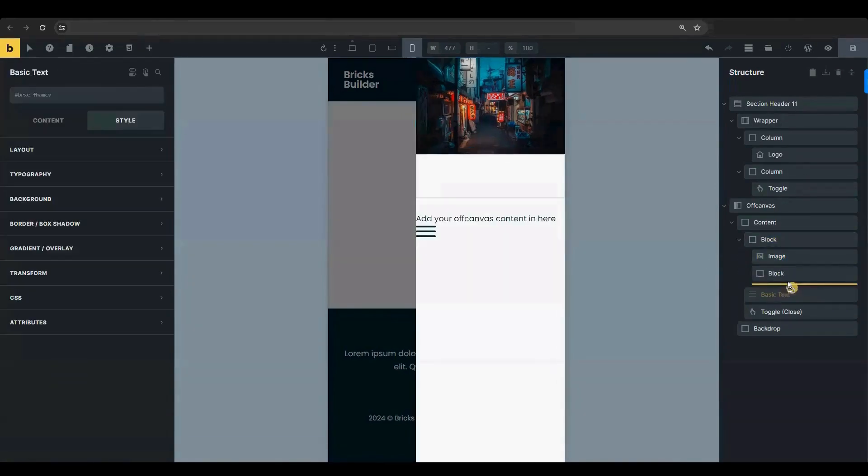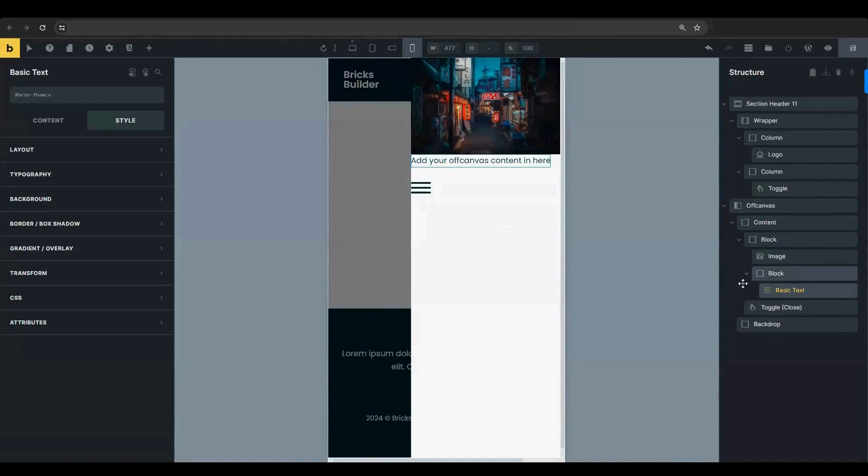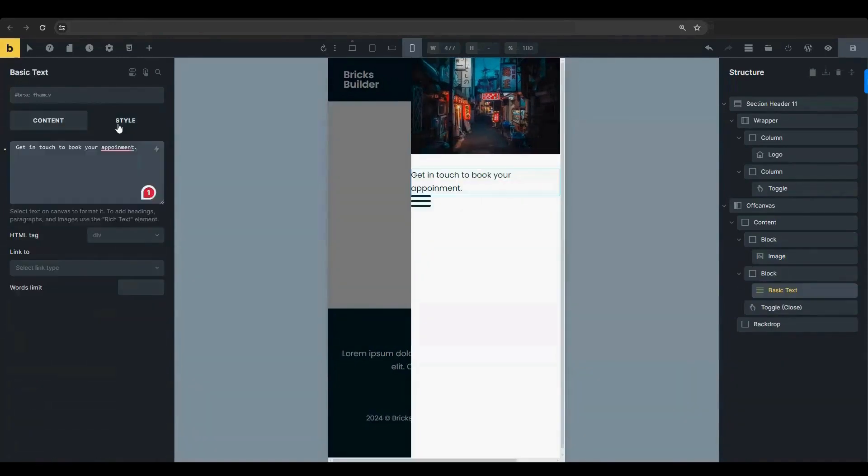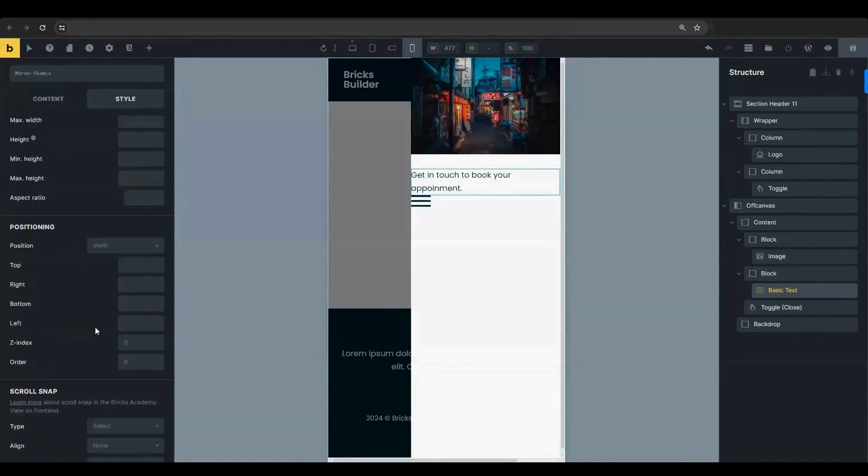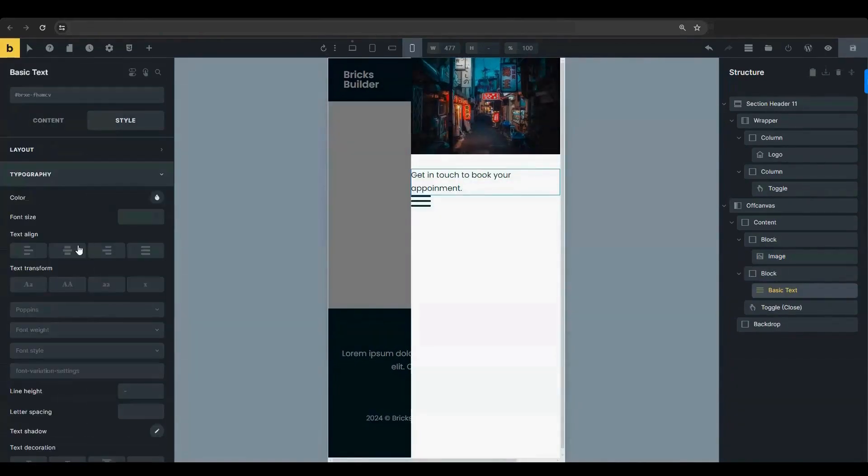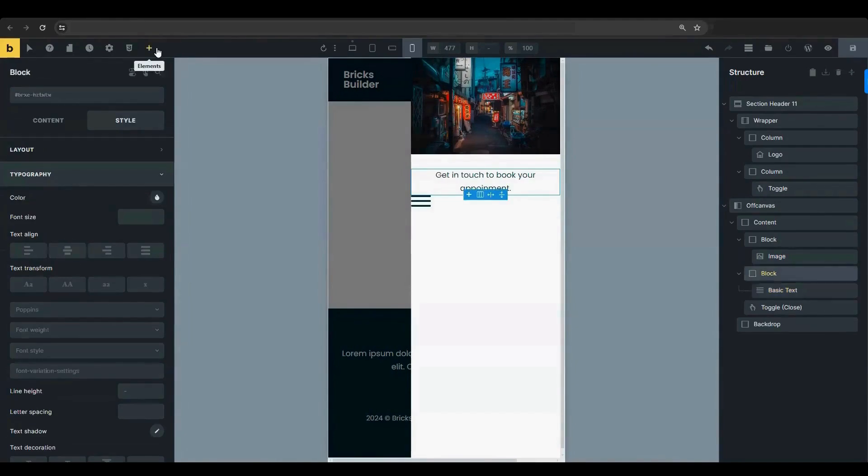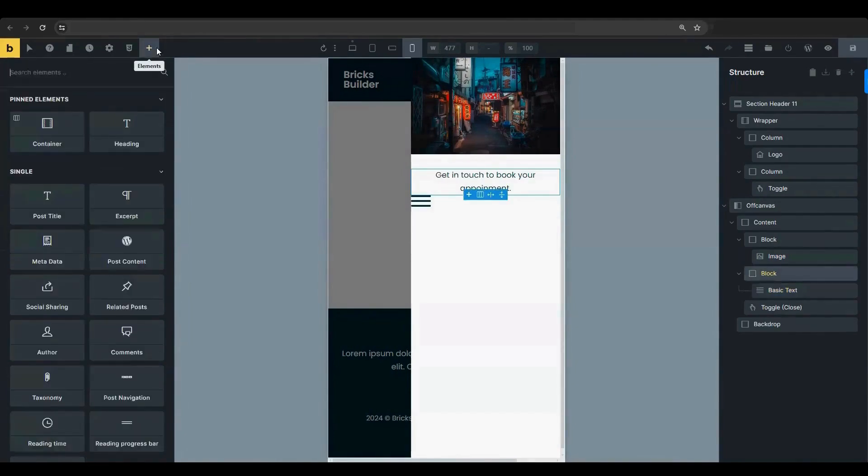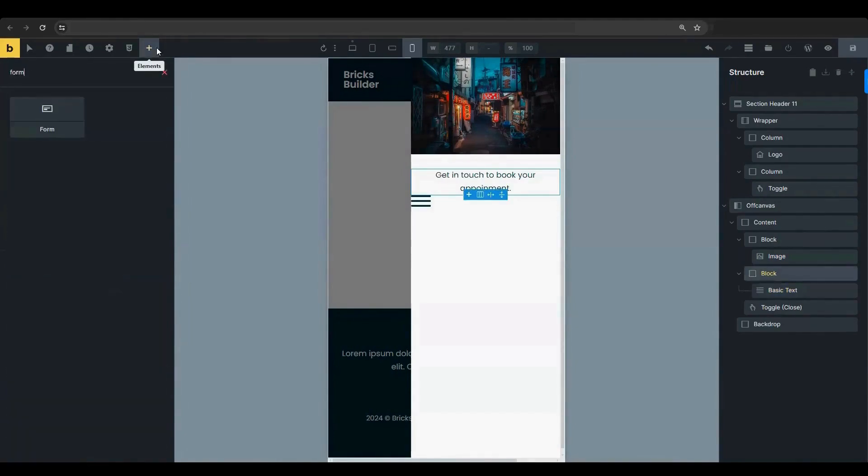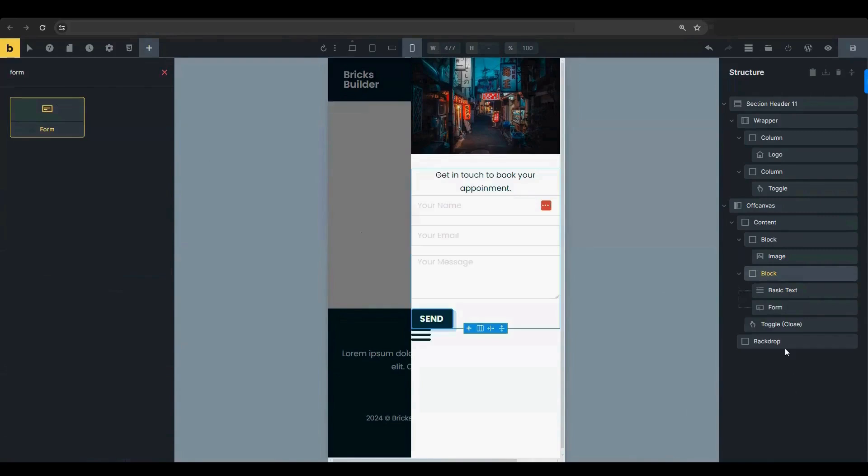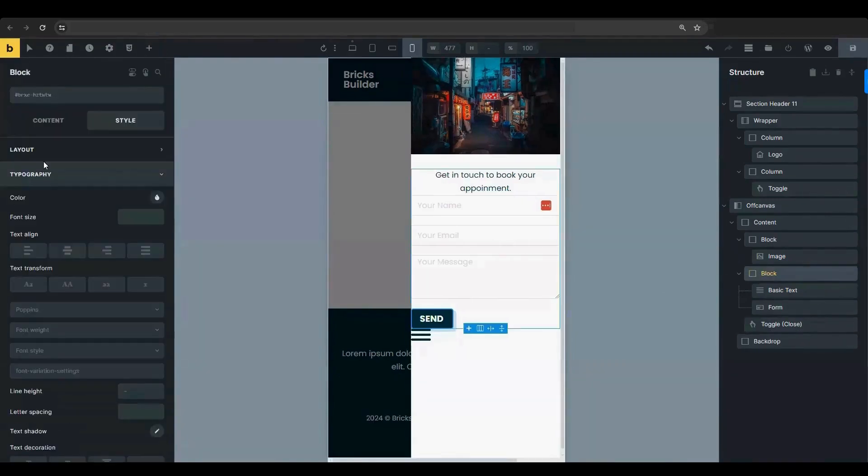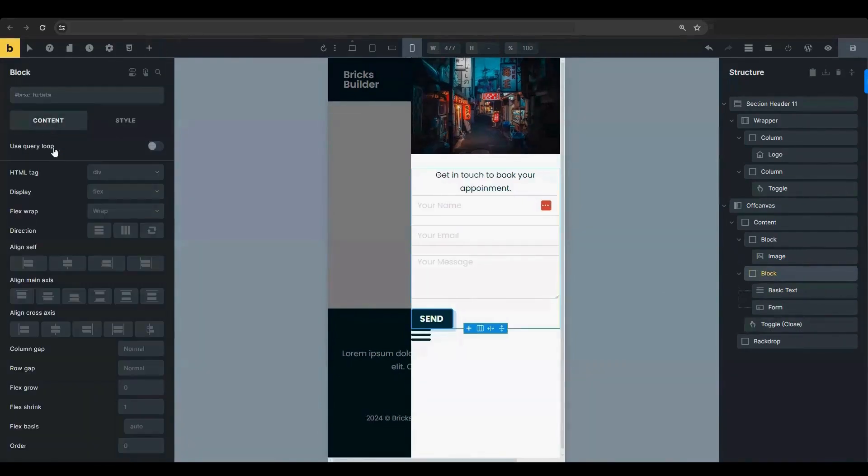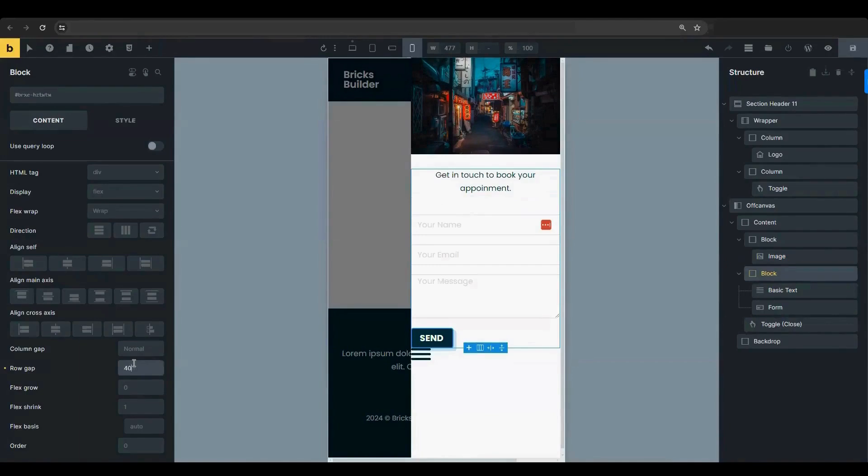Add another block element and drag a basic text element under or inside the block element. Center align the text element. Add a form element under the basic text element. In the block element, set a 40-pixel row gap to add space between rows.